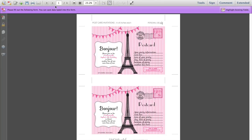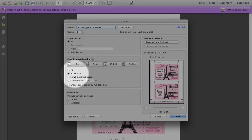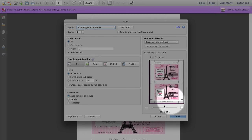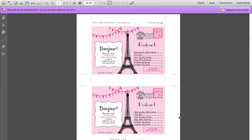Then all that's left to do is to print. Click on the print icon and make sure you have actual size selected. That way it will make sure your invitations print out at the correct size of four by six inches. And that's your Paris Invitations — thanks for watching.